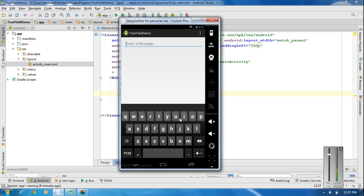If you categorize the keyboard based on the content of the text field, that will improve the user experience of your application. For example, if you want to type an email address in a text field, showing a keyboard suitable for typing email addresses will improve the user experience. Similarly, if you want to type only numbers, showing a number-suitable keyboard improves the user experience.